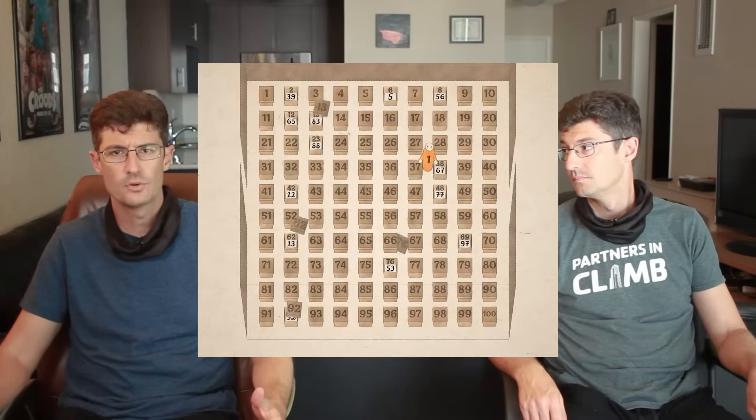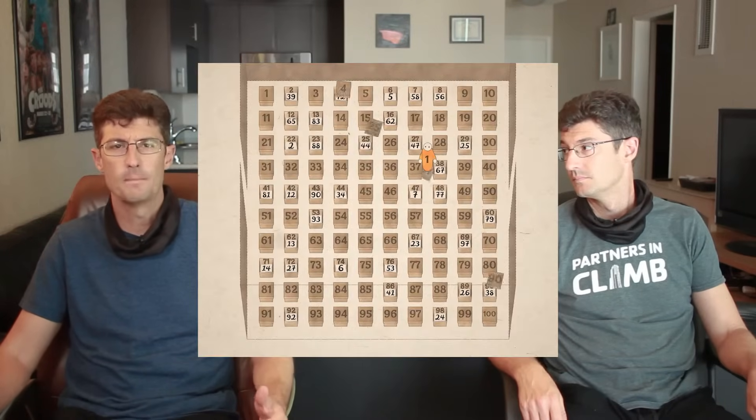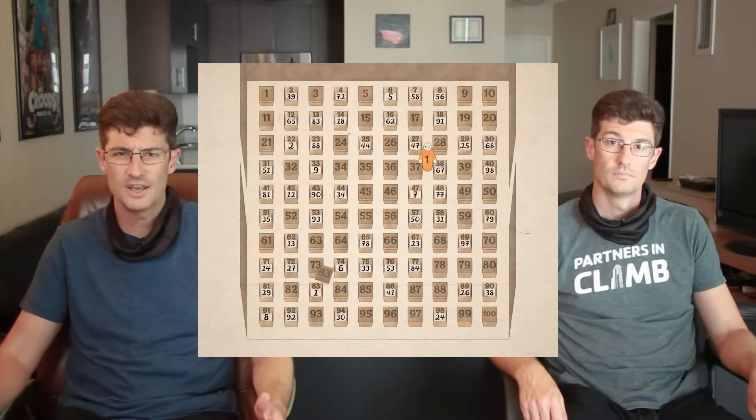Have you seen that Veritasium video about the prisoner riddle that seems impossible to understand, even if you know the answer? You might ask, does the Veritasium video have an element of truth to it?